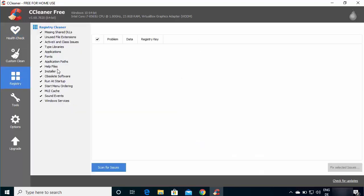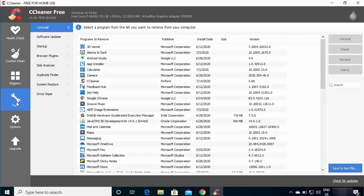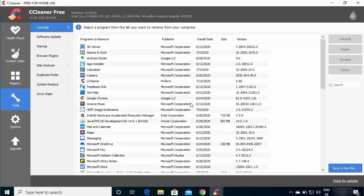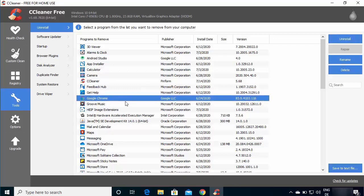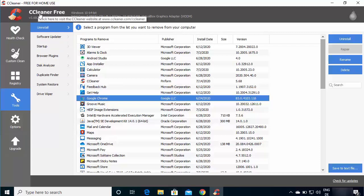In the Registry option, you can remove all unwanted registry entries as well. There's also a Tools option which you can use to uninstall programs — for example, selecting Google Chrome and clicking Uninstall will remove it from your system. As the name suggests, CCleaner is going to primarily clean your C Drive and make your PC a little bit faster after removing all those potentially unwanted files and invalid Windows registry entries.